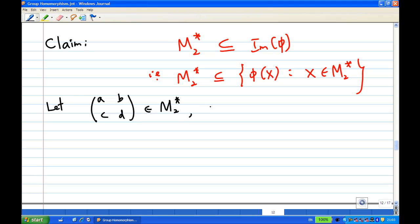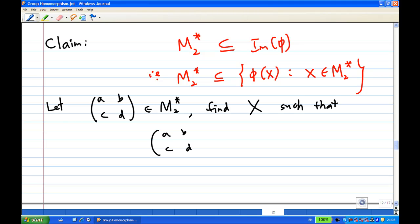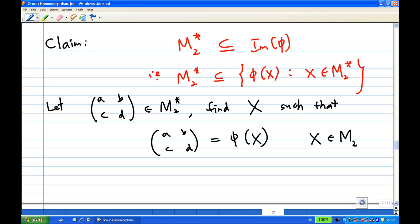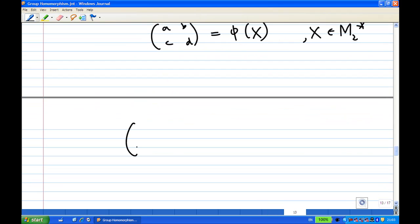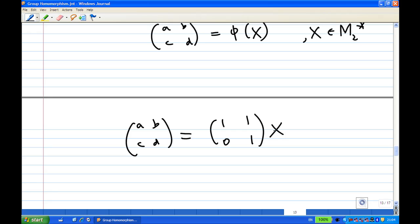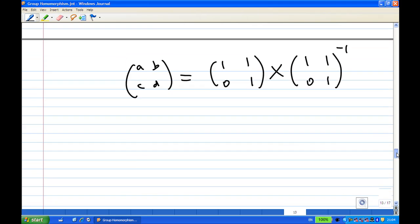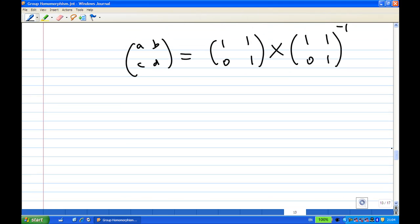Now we want to find an X such that ABCD equals V(X), with X belonging to M2*. Remember the mapping: V(X) equals [1 1; 0 1] multiplied by X, where X belongs to M2*, multiplied by the inverse of [1 1; 0 1]. So now we are able to find X.